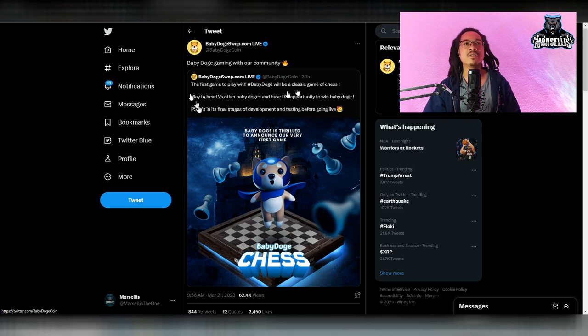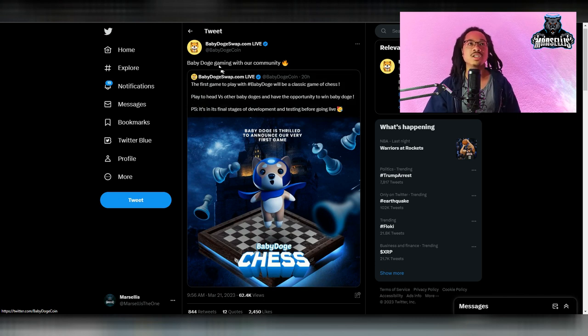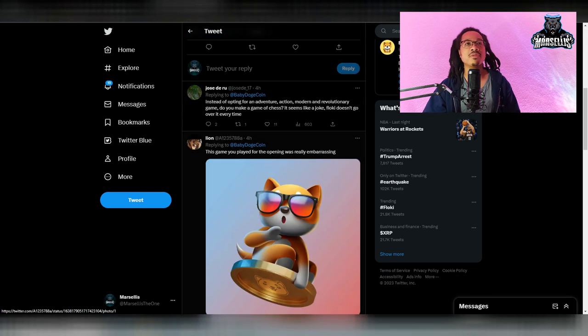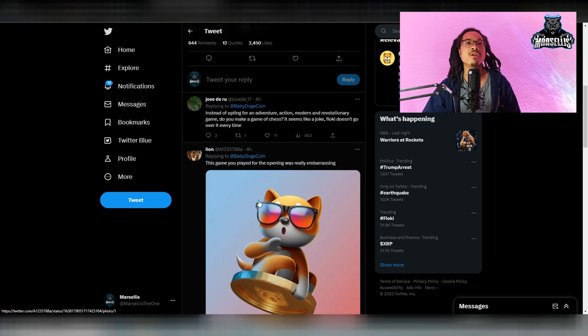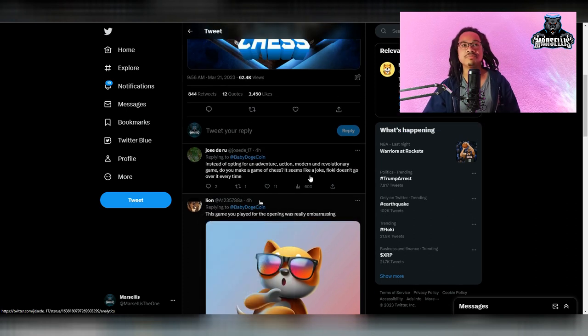So yeah, it's going to be like a play to earn game. And then you can see it's in the final stages of development and testing before going live. So they're pretty much testing it before they launch it. So yeah, this is pretty cool. Yeah, that's pretty cool and pretty fun.